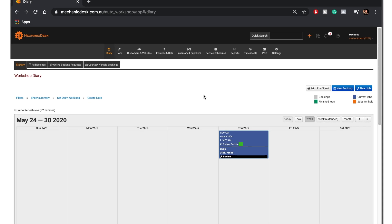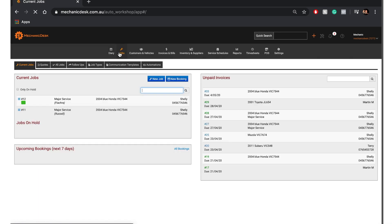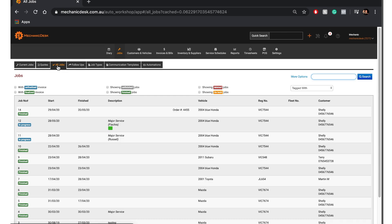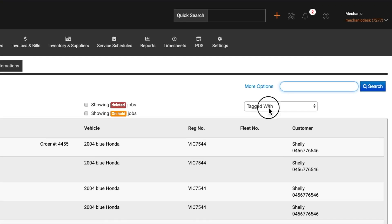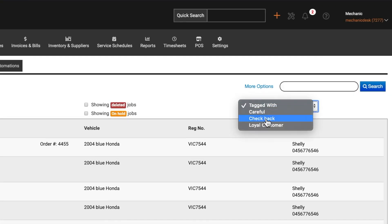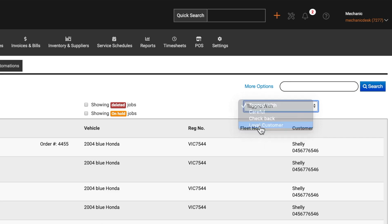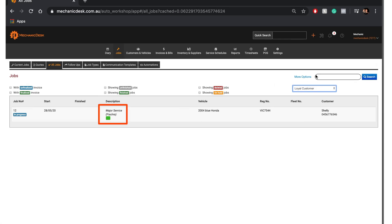We can use tags as filters to search for particular jobs. Click on the Jobs tab, then the All Jobs tab and use the Tagged with drop down menu to show the list of all tags. Let's select the tag we just created to show all jobs tagged as such.